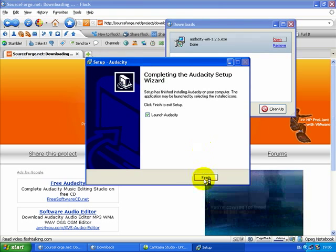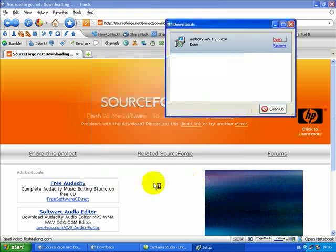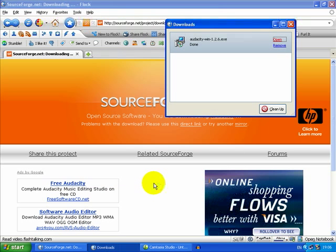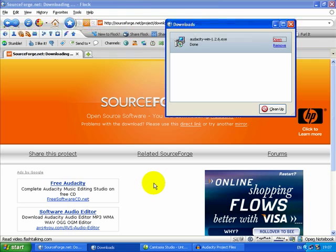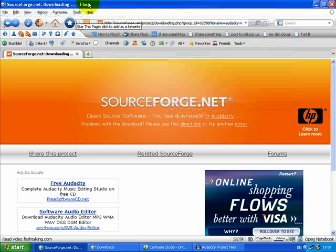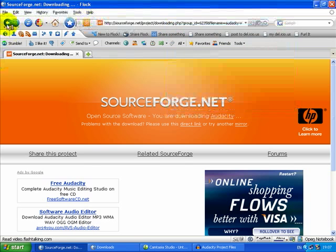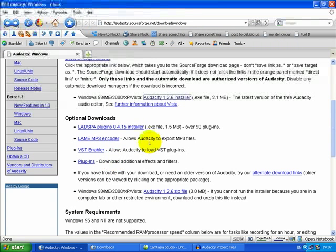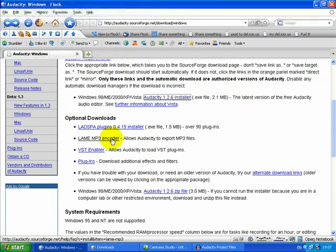Click finish and we'll launch Audacity and have a quick look. Now while that's launching, just going to go back to see what other things it allows me to do.